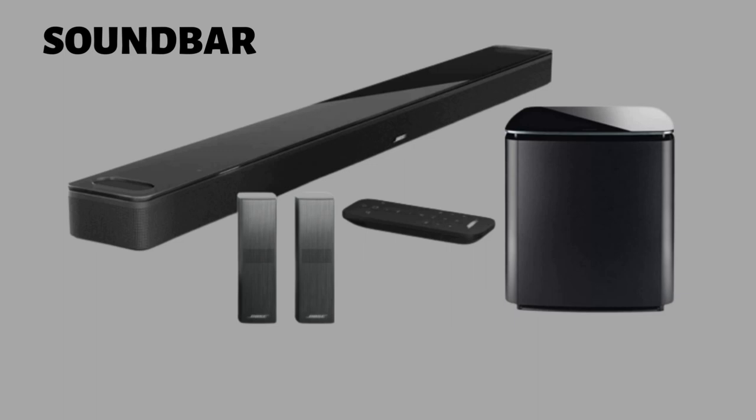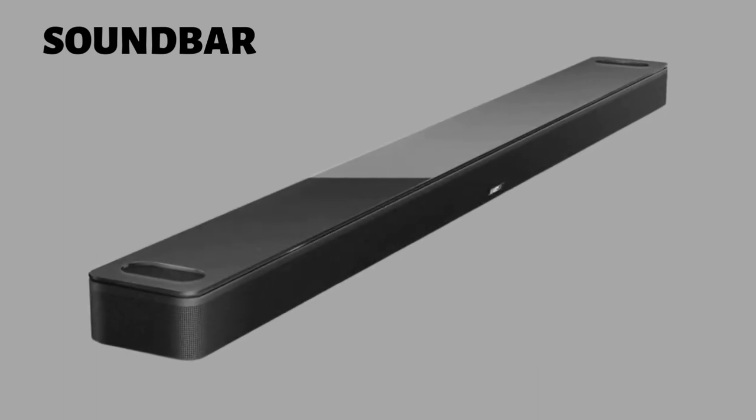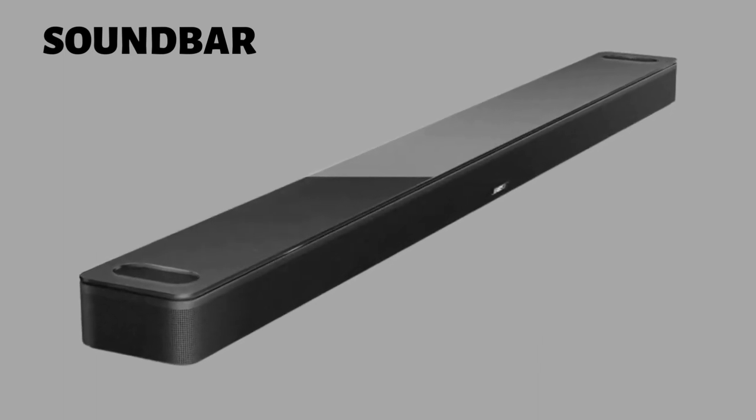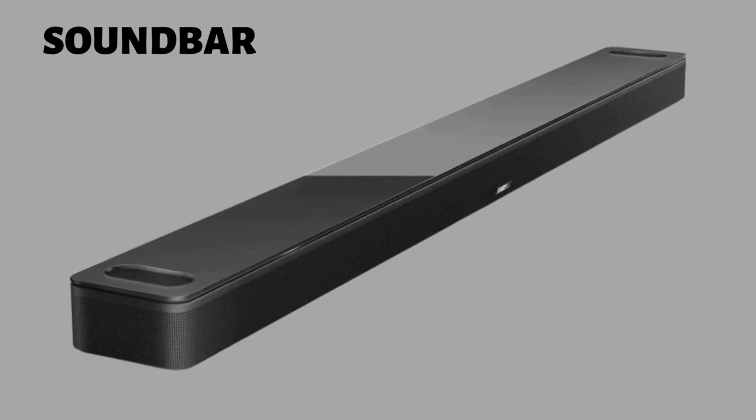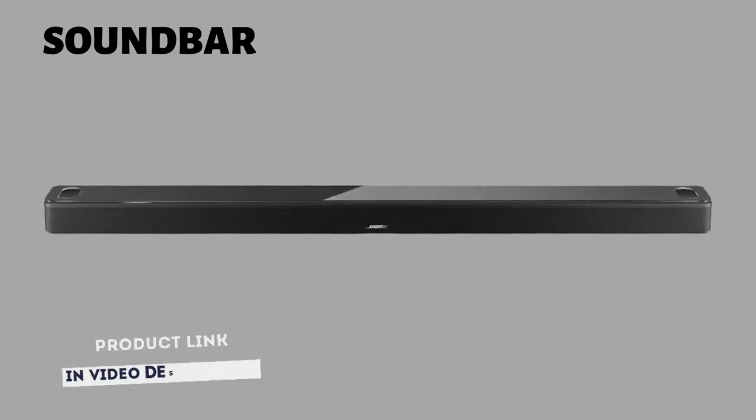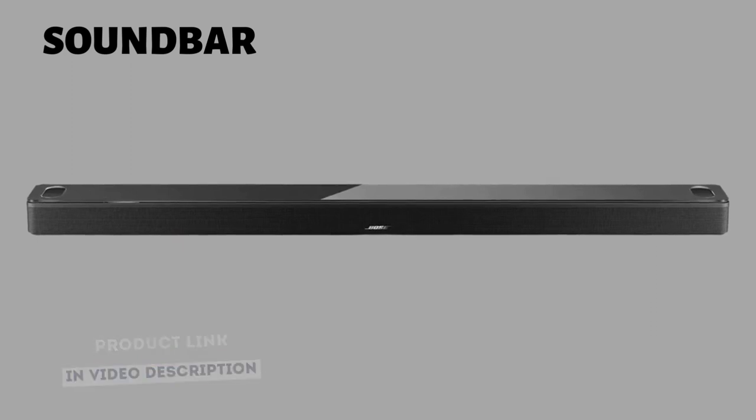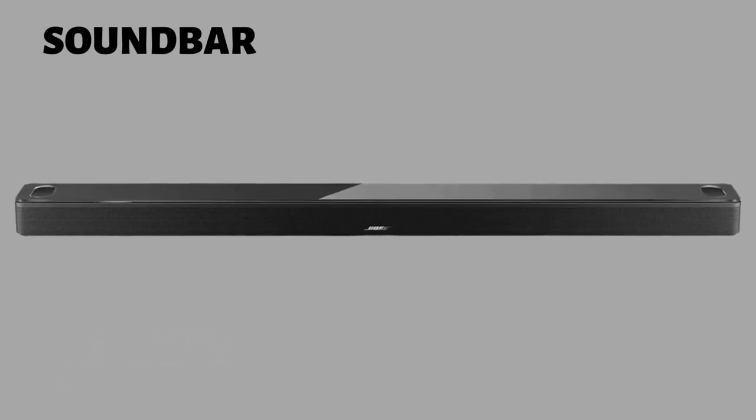The Bose 900 bar also has a premium design. The bar is made from metal and premium glass. The metal grills cover the front of the bar and the up-firing drivers on the top. The premium glass is located on top of the bar, thus giving it a premium feel.